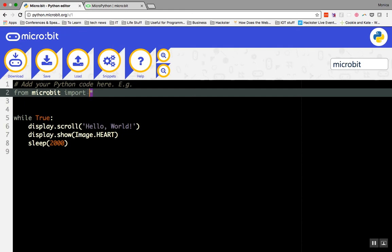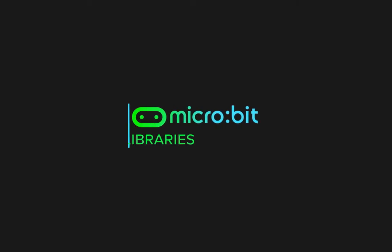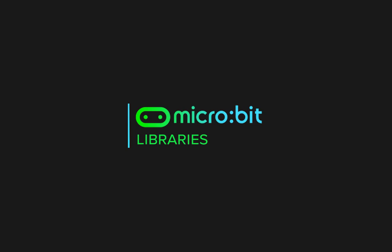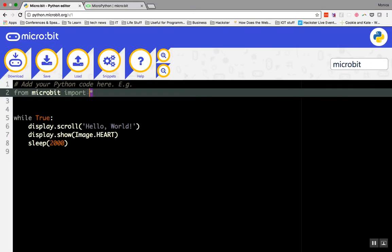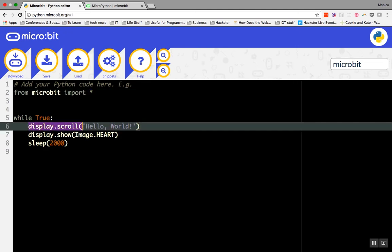The code needed to make a micro:bit work is called a library. So what's a library? A library is a larger collection of code that can be referenced by using a short command in the editor. Take this command, display.scroll, as an example.